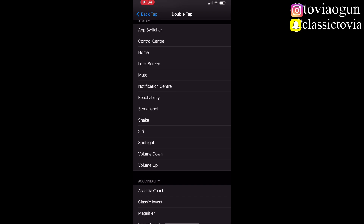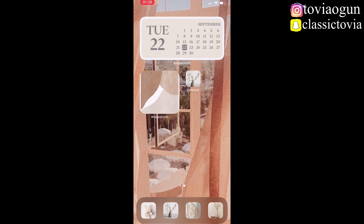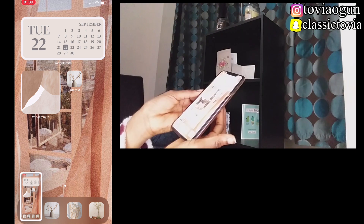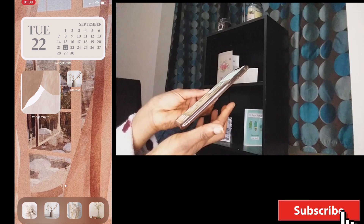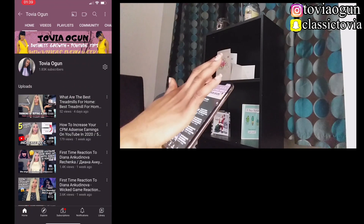For me, I set Double Tap to take a screenshot — so tapping the back of my phone twice takes a screenshot. For Triple Tap, I set it to open YouTube, so tapping the back of my phone three times takes me straight to YouTube. Let me demonstrate: tapping twice takes a screenshot, and tapping three times opens my YouTube. That's how to use the Back Tap feature.